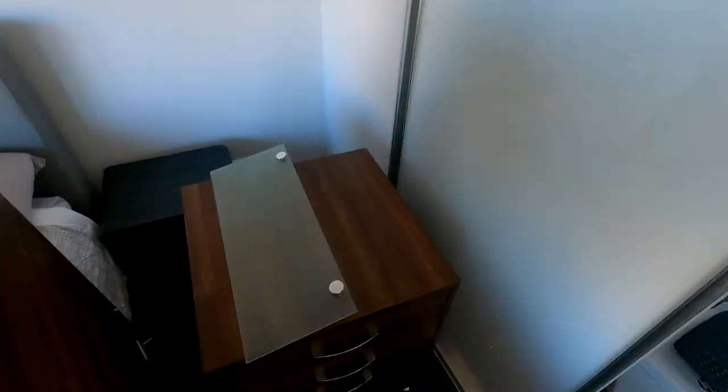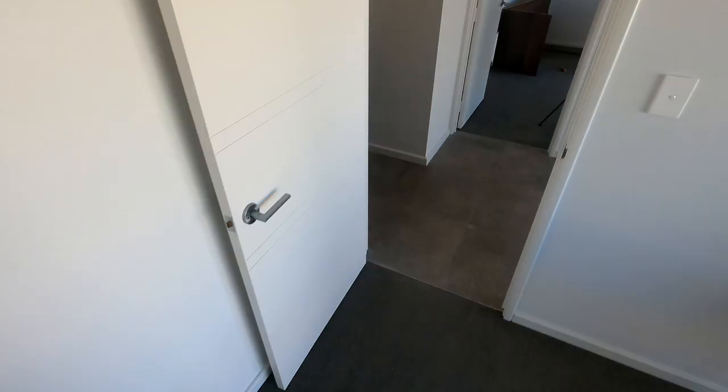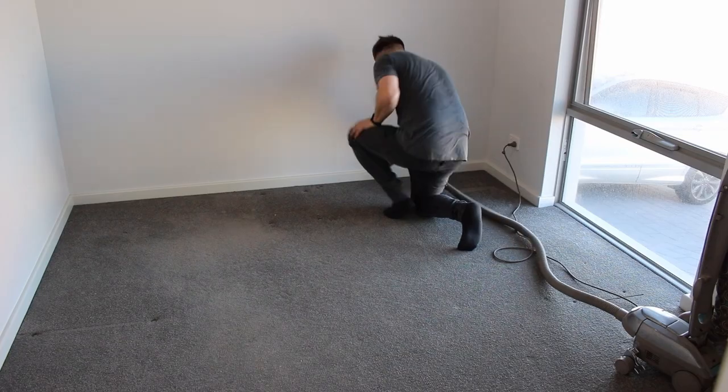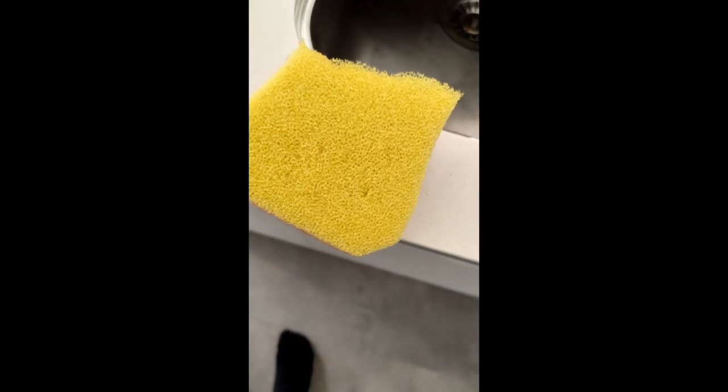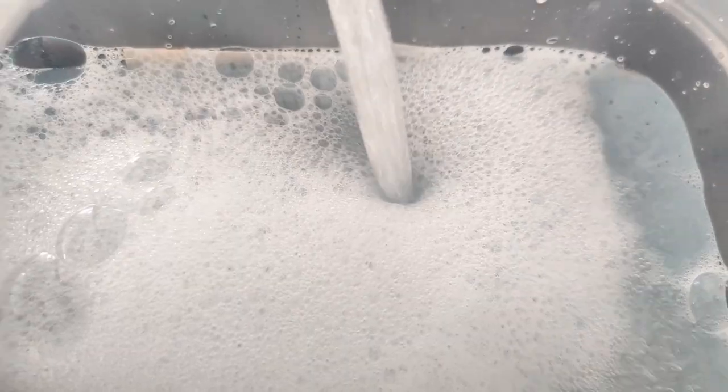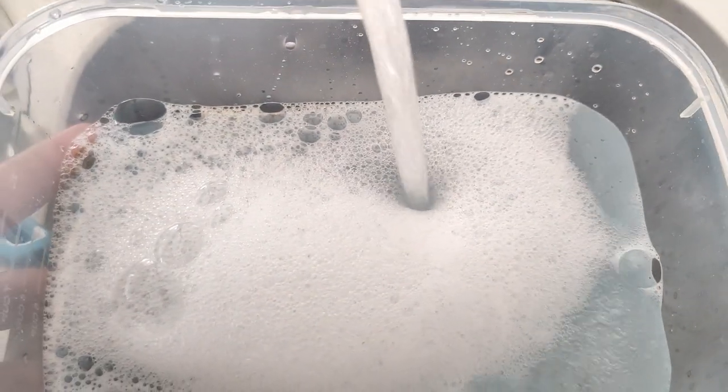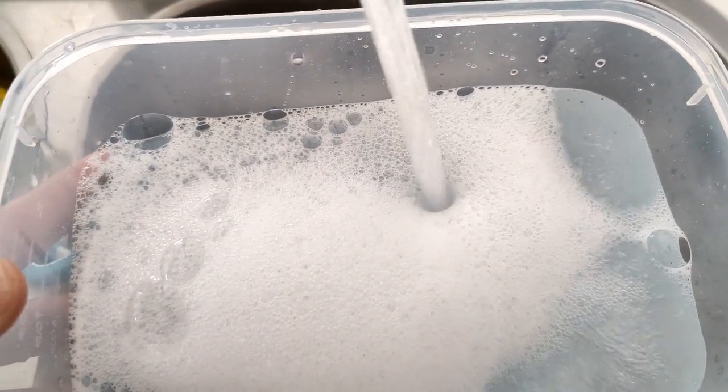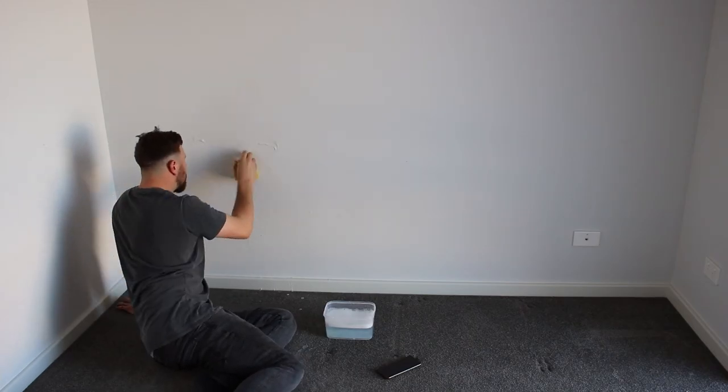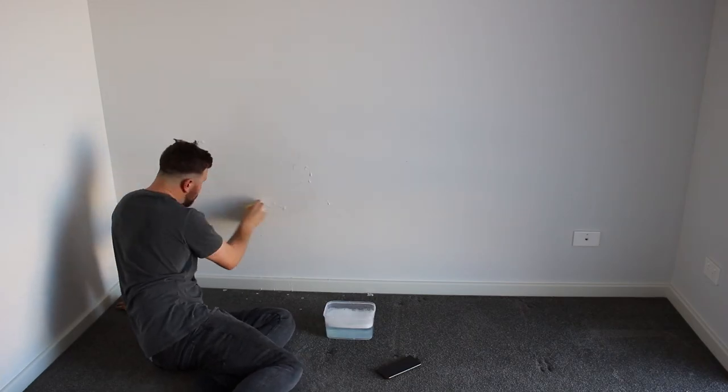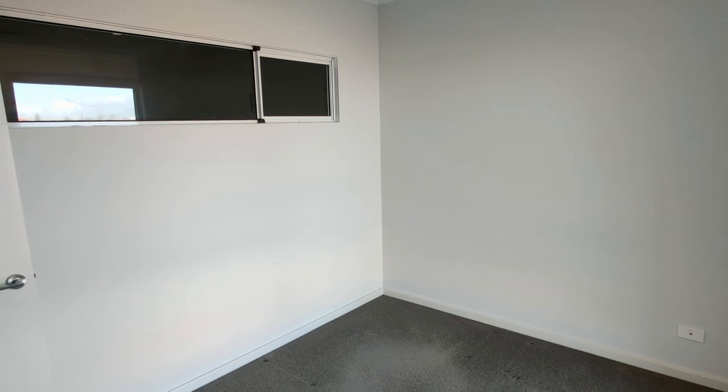Now that the desk is out of the way it gives me a chance to give the room a good clean. Without stuff in the way I'm going to use some sugar soap to try and get rid of all the little marks that are on the wall from shoes and hands. Awesome, now we have a fresh room ready for the install.